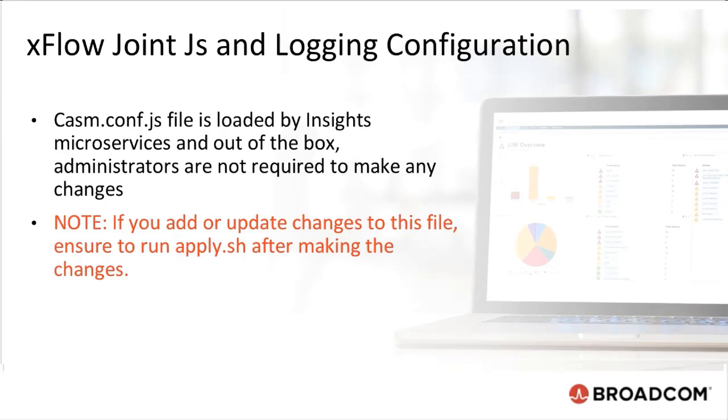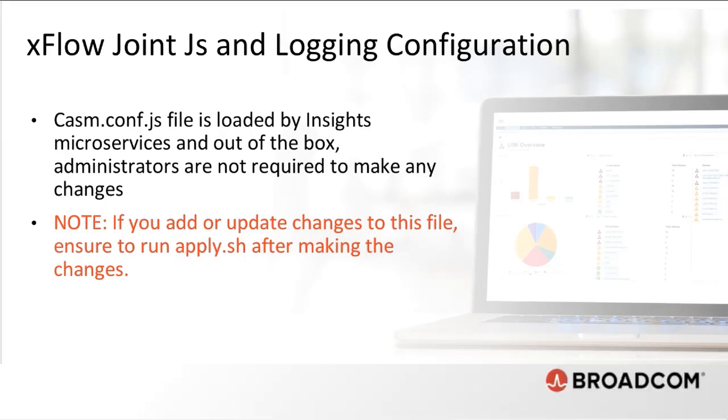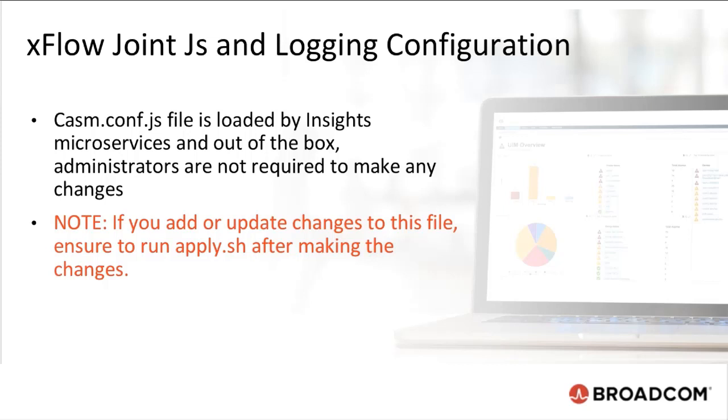Chasm config.js file is loaded by Insights microservices and out-of-the-box. Administrators are not required to make any changes, but if you need to add or update changes to this file, ensure to run apply.sh after making the changes.